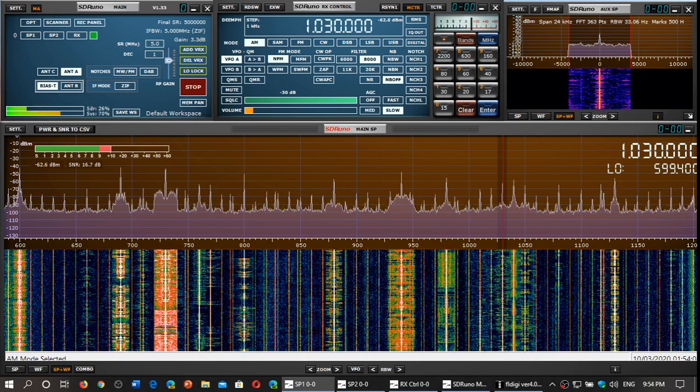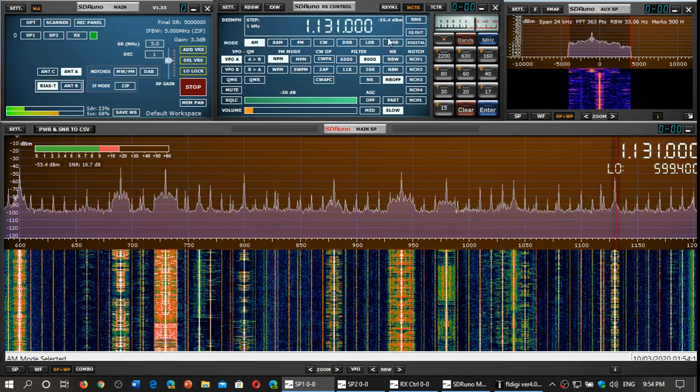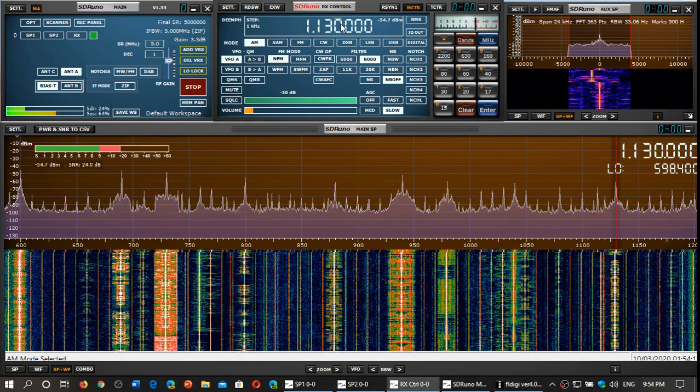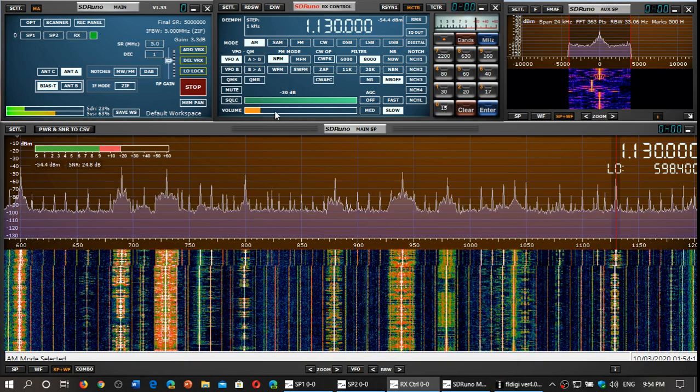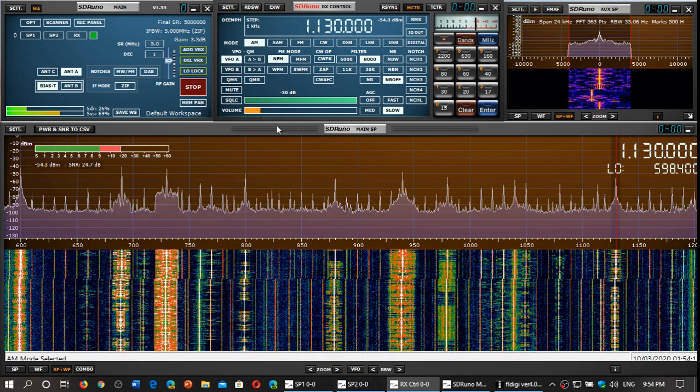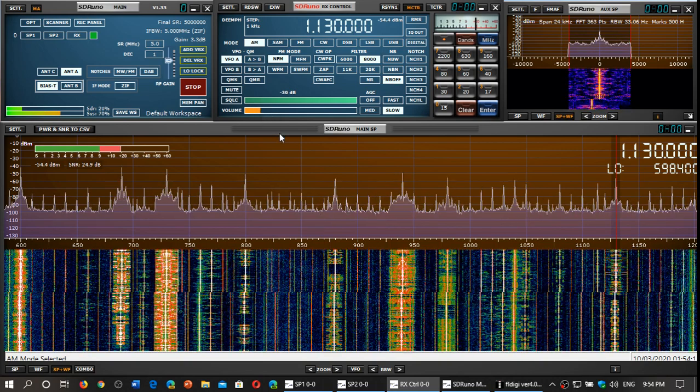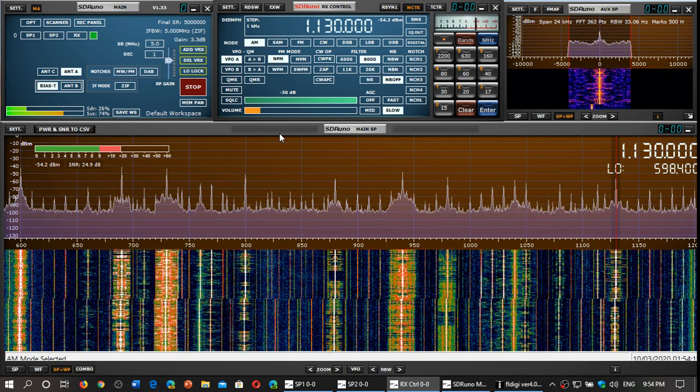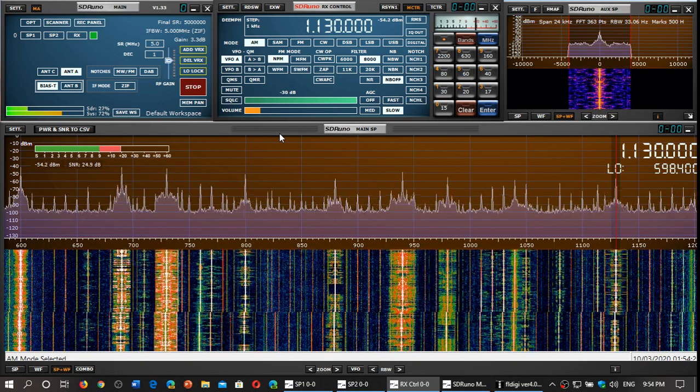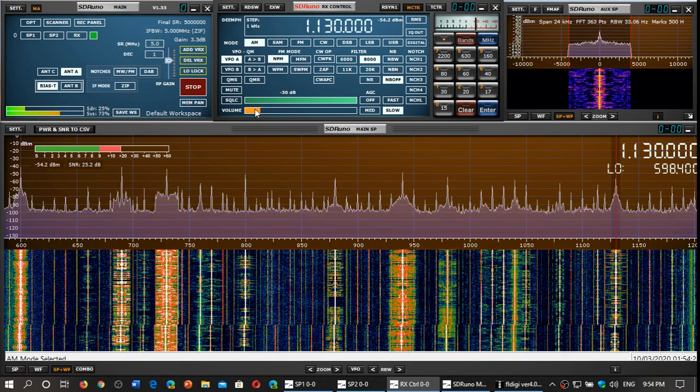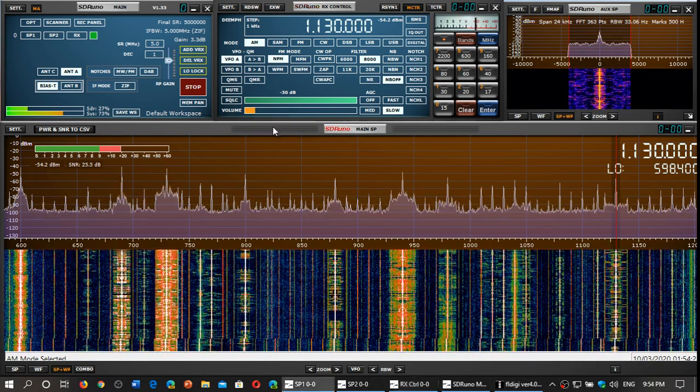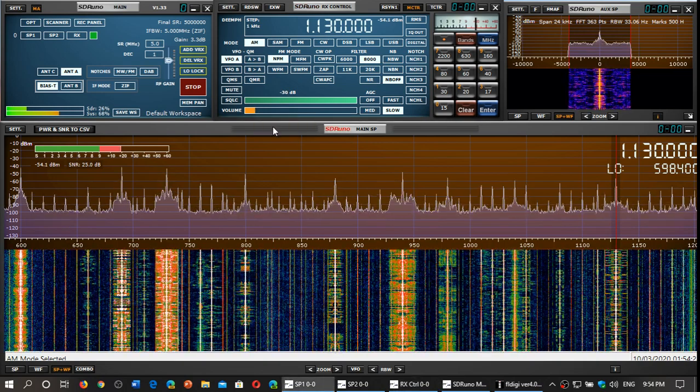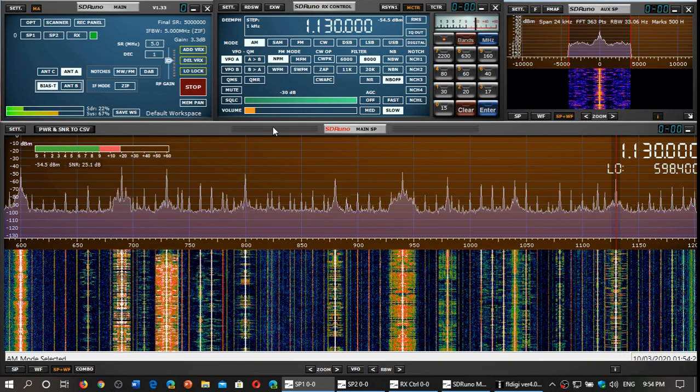So here, for example, is Bloomberg New York. This is the MLA 30 plus on Bloomberg New York, 1130 kHz medium wave.